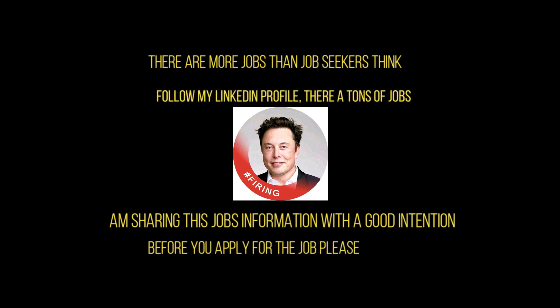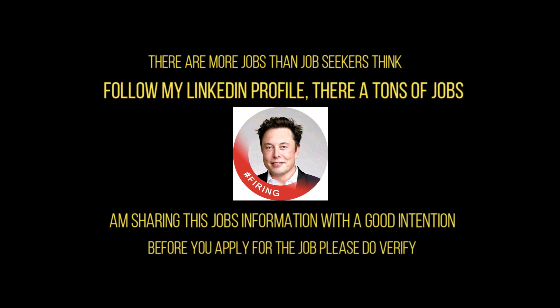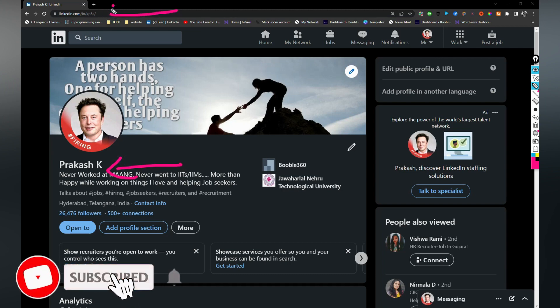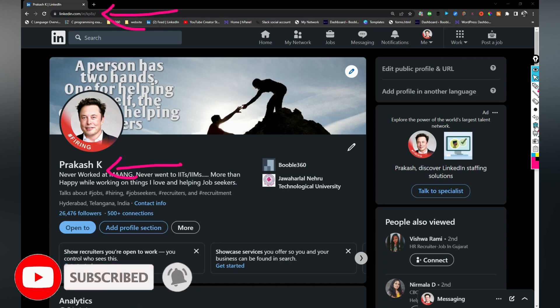Basically friends, this is my profile which is Prakash K. Here is the link of my profile. I would be sharing in the description as well so you can take a look.